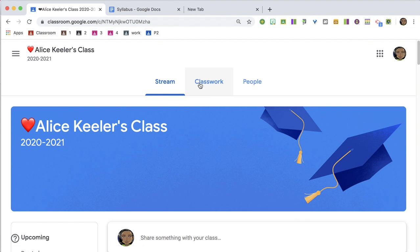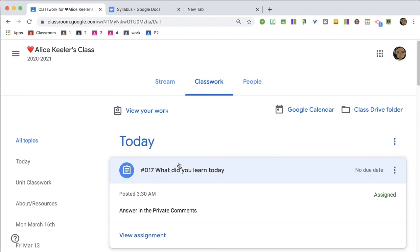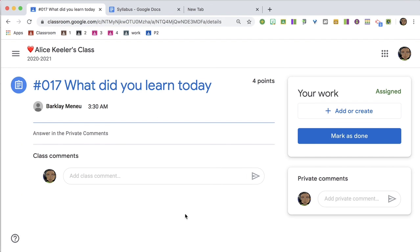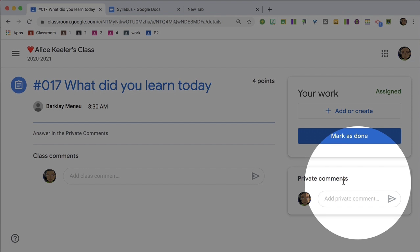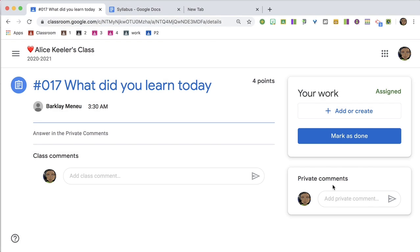In Student View, students will click on the Classwork page, find the assignment, click View Assignment, and private comments are over here in the bottom right.